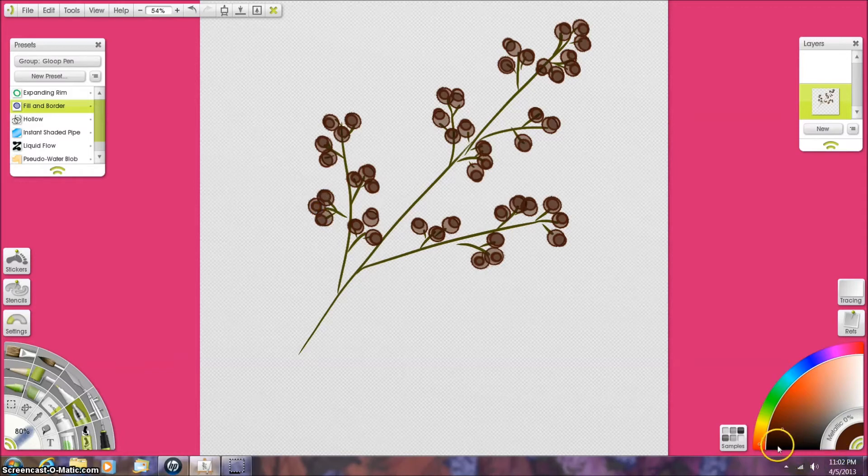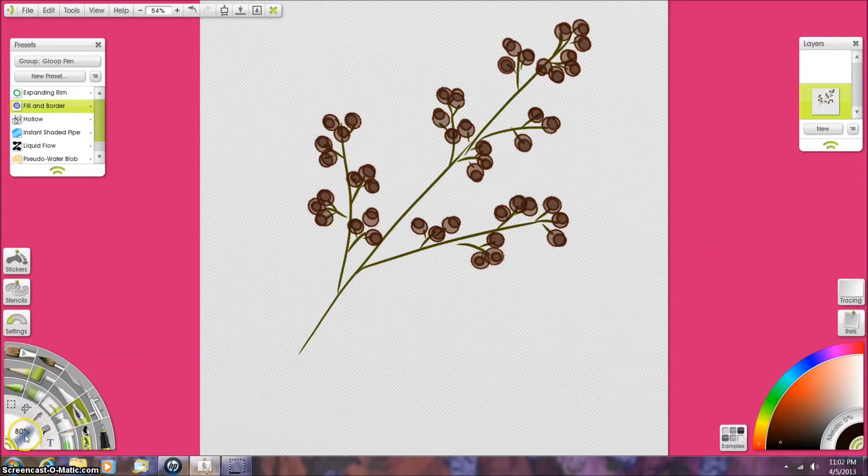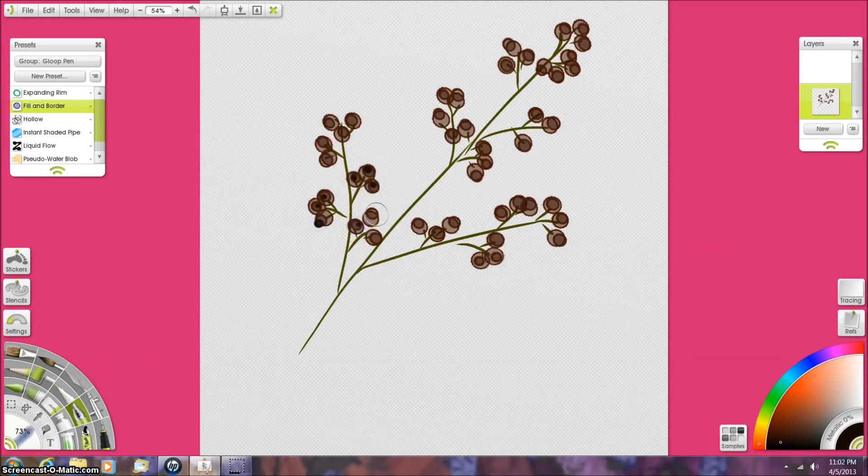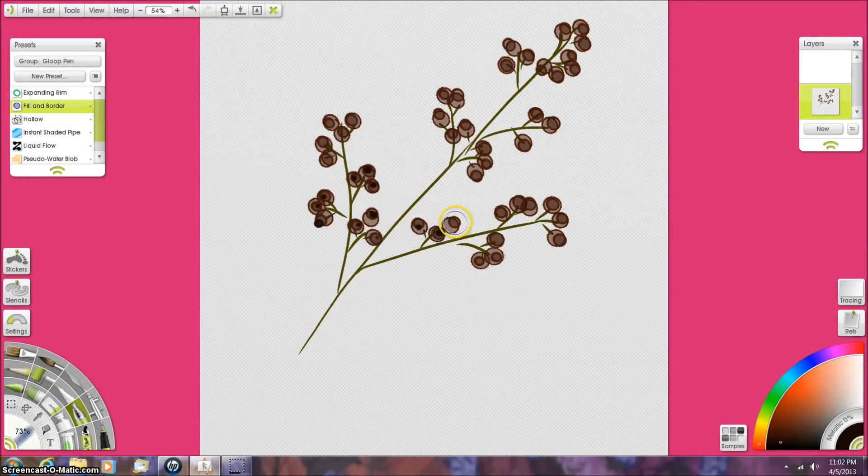Now, I'm going to get a darker color to make the brush a little smaller. I'm just going to kind of put like a little center in these. I'm just tapping down lightly for these.